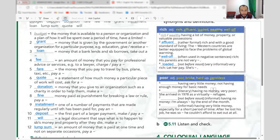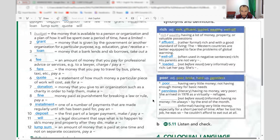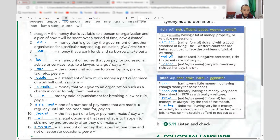'Poor' — having very little money, not enough for basic needs. 'Penniless' — literary, used in literature; having no money. Example: 'She arrived in 1978 as a virtually penniless refugee.' 'Broke' — informal, having no money: 'I'm always broke by the end of the month.' 'Hard up' — informal, having very little money especially for a short period: 'After he lost his job he was so hard up.'